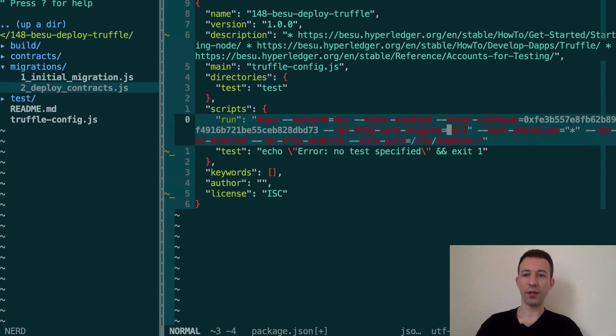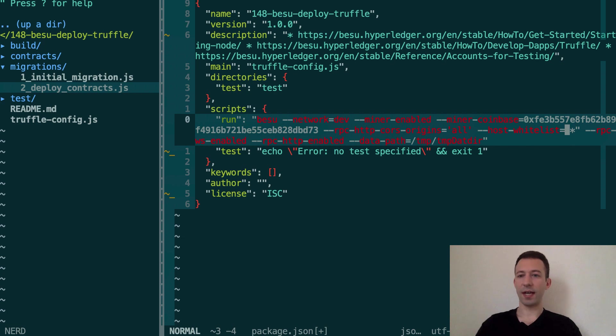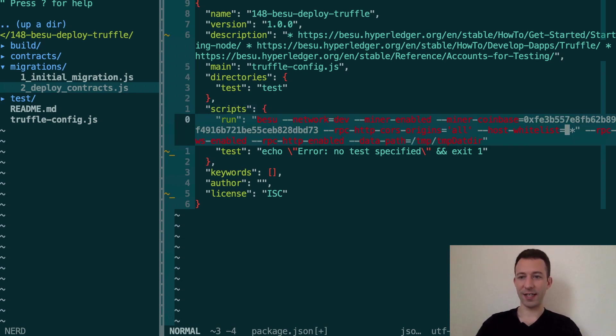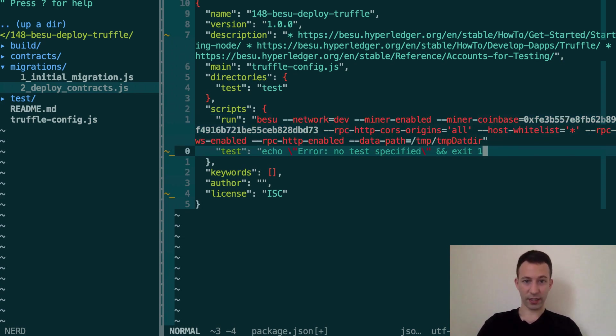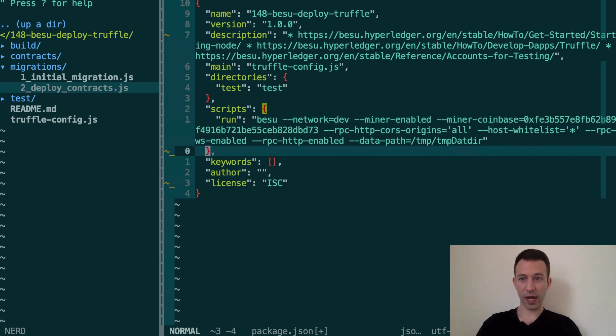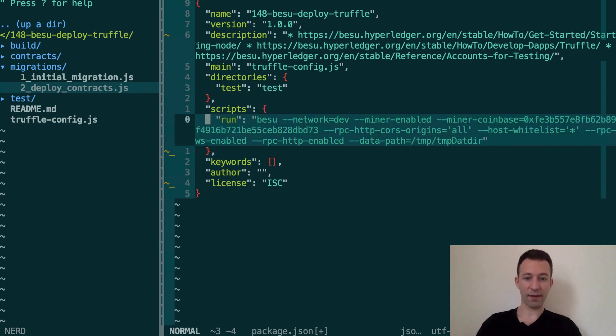Careful because inside this command they use a double quote but it's going to interfere with package.json. So let's replace this by single quote. Okay, so now we have our command to run our local development blockchain.